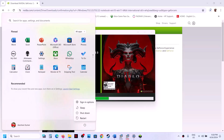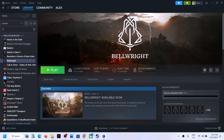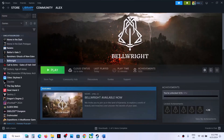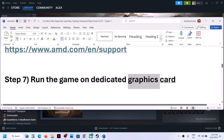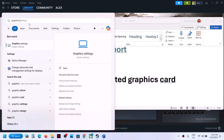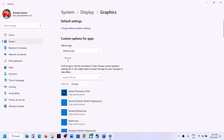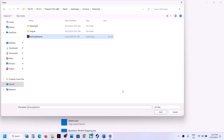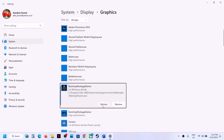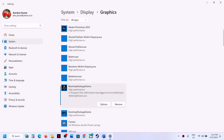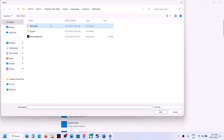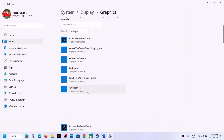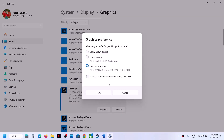The next step is to run the game on the dedicated graphics card. Type 'graphics settings' in the Windows search box, go to Graphics Settings, click Browse, navigate to the game installation folder, select the game EXE, click Add. Once added, click Options, select High Performance, and click Save. Repeat for the Bellwright Binaries Win64 EXE file — add it, set to High Performance, save. Then launch the game.